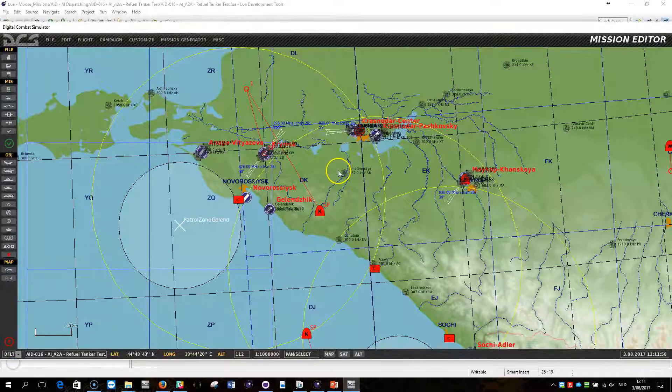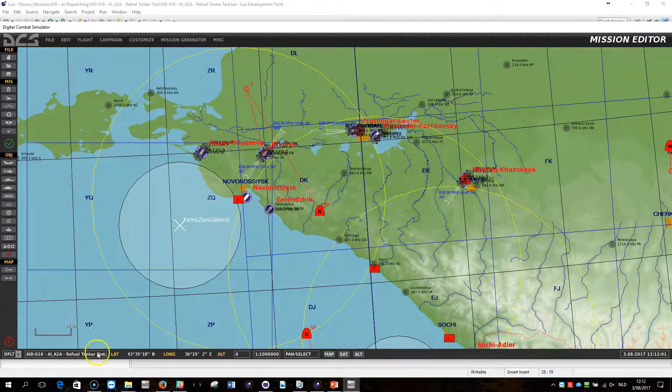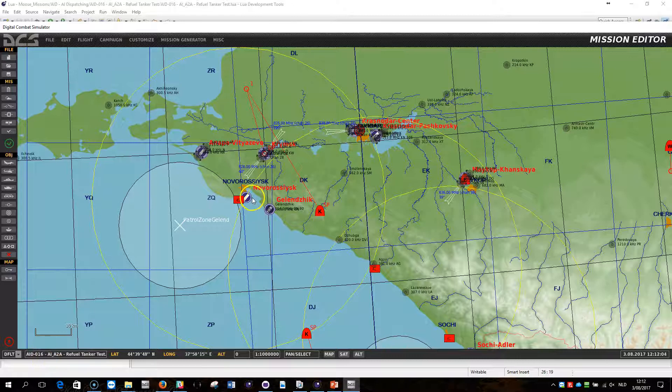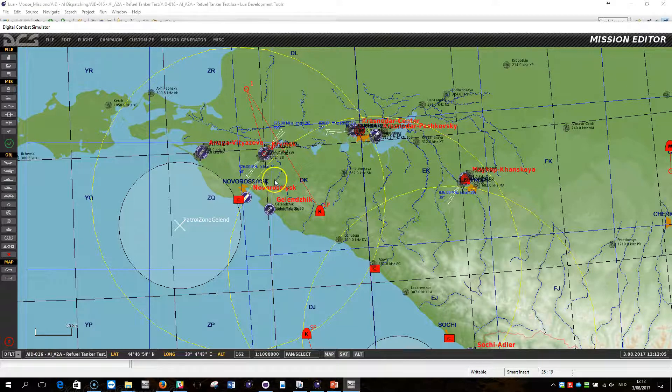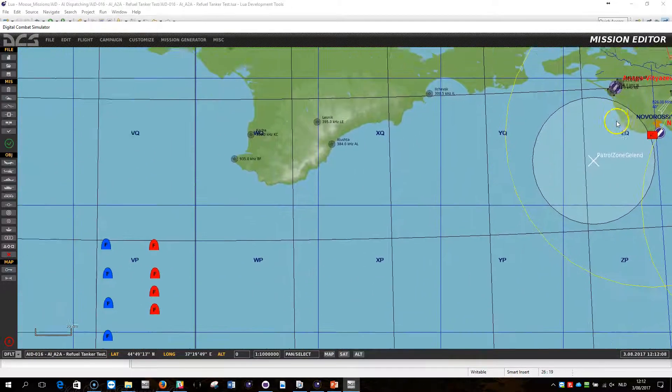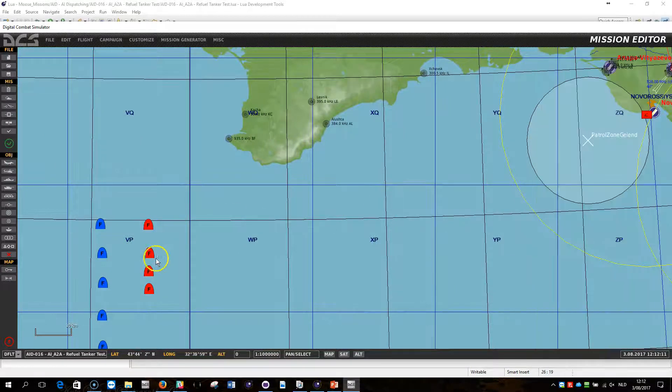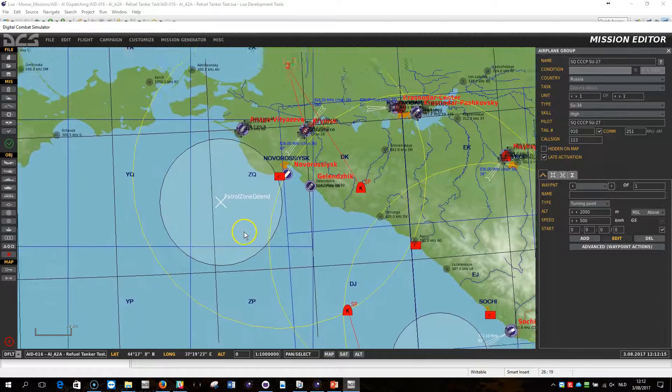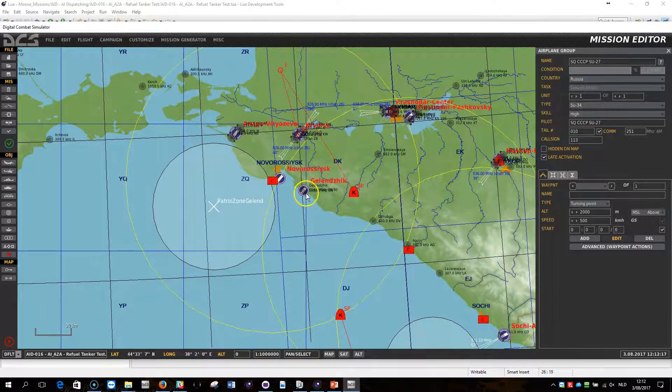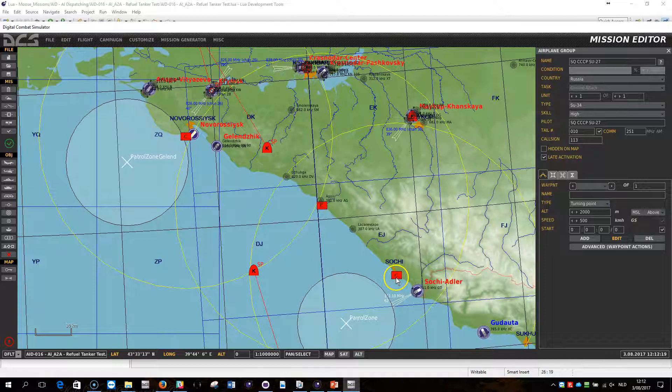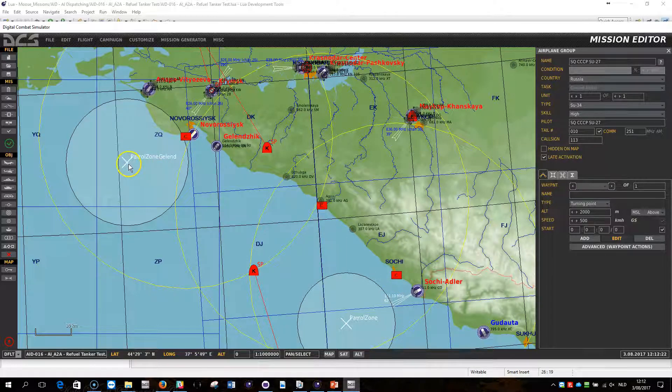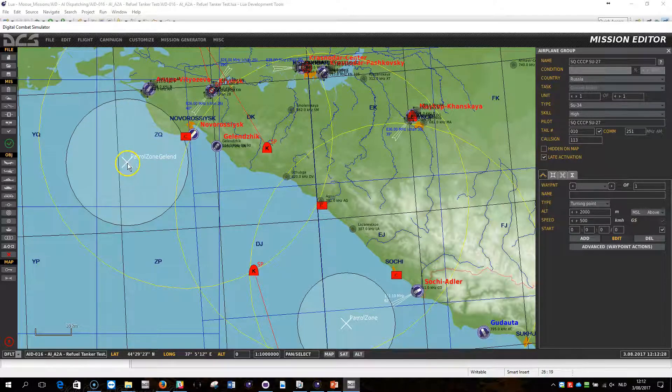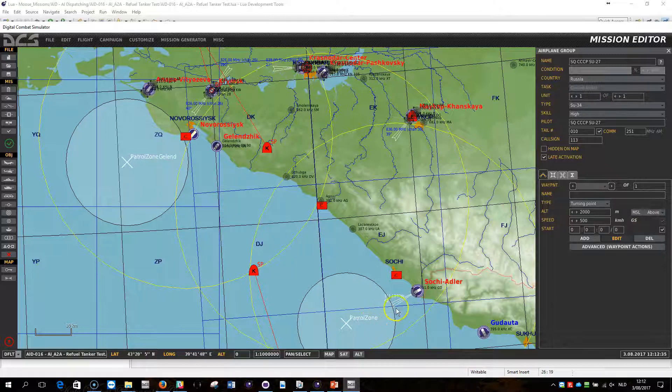For this demonstration I created a mission called Refuel and Tanker Test, which is AID 16. And when you look at the setup, it's actually very easy. I'm having a couple of templates here defined on the red side, just normal airplanes. And I've created a patrol on Gelendzik and Sochi. For each of these squadrons, I defined a dedicated zone. In this case, a trigger zone where the patrol will happen. The name of the Gelendzik squadron patrol zone is patrol zone Gelendzik, and the name of the patrol zone Sochi is patrol zone Sochi.